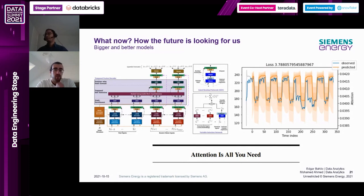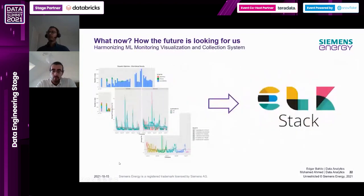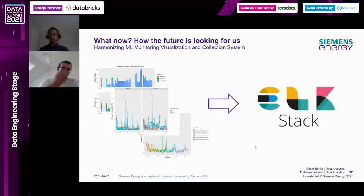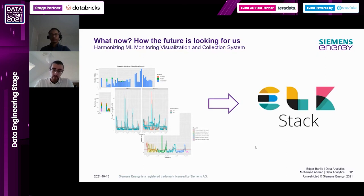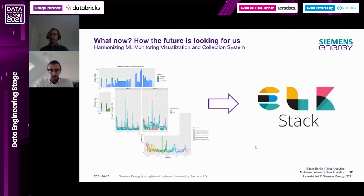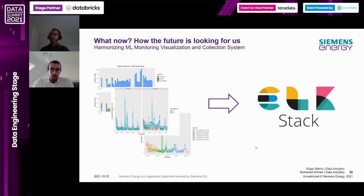This would decrease the complexity and infrastructure cost of our solutions. The last thing we'd like to do moving forward is to harmonize our machine learning monitoring, visualization, and collection system. Right now we have handcrafted dashboards using our workflow monitoring tables and error data mart. We believe there's a better way, so we're trying to adopt the ELK stack - moving dashboards to Kibana and log search and storage to Elasticsearch and Logstash.